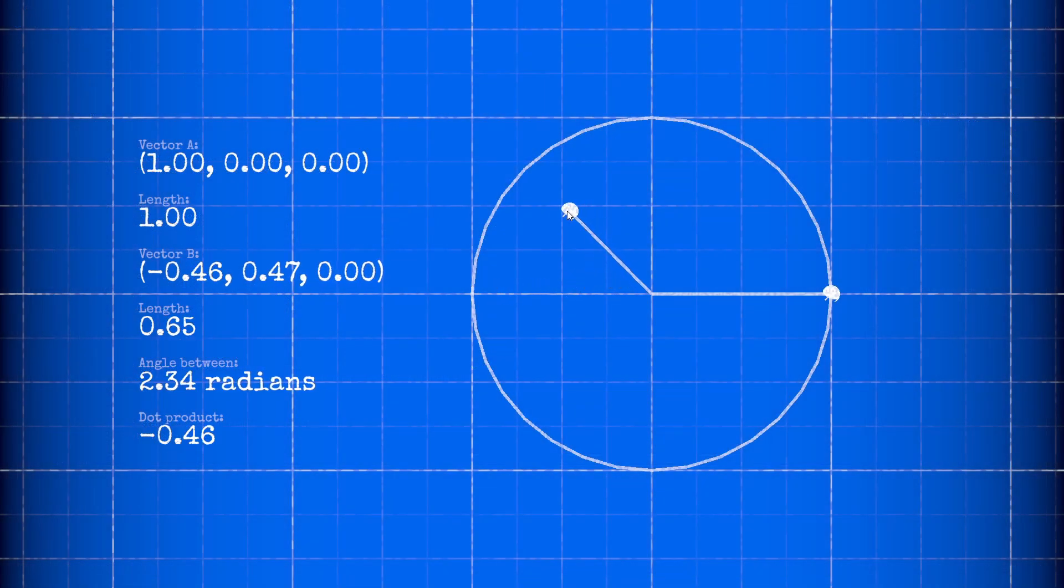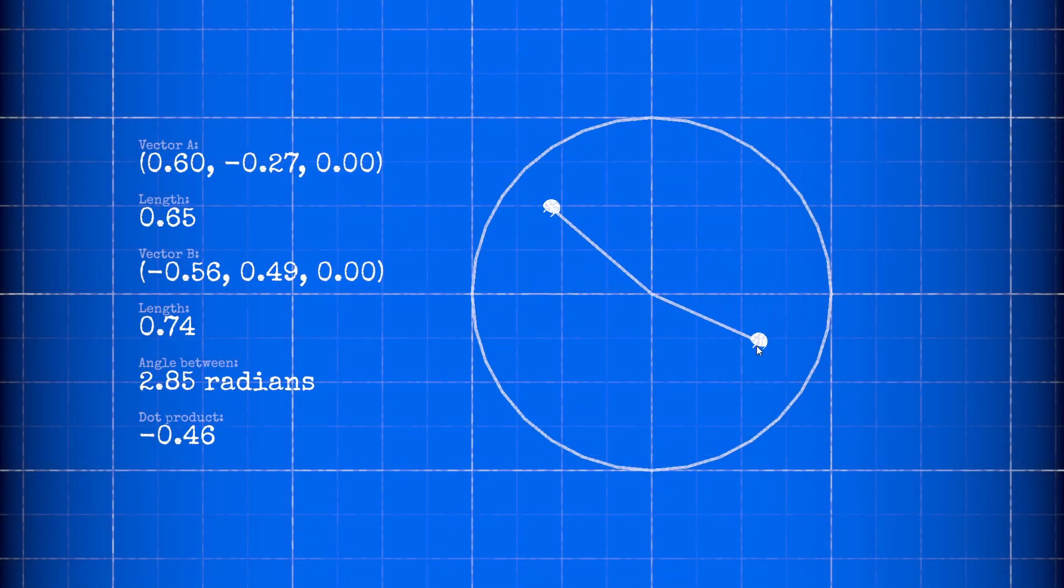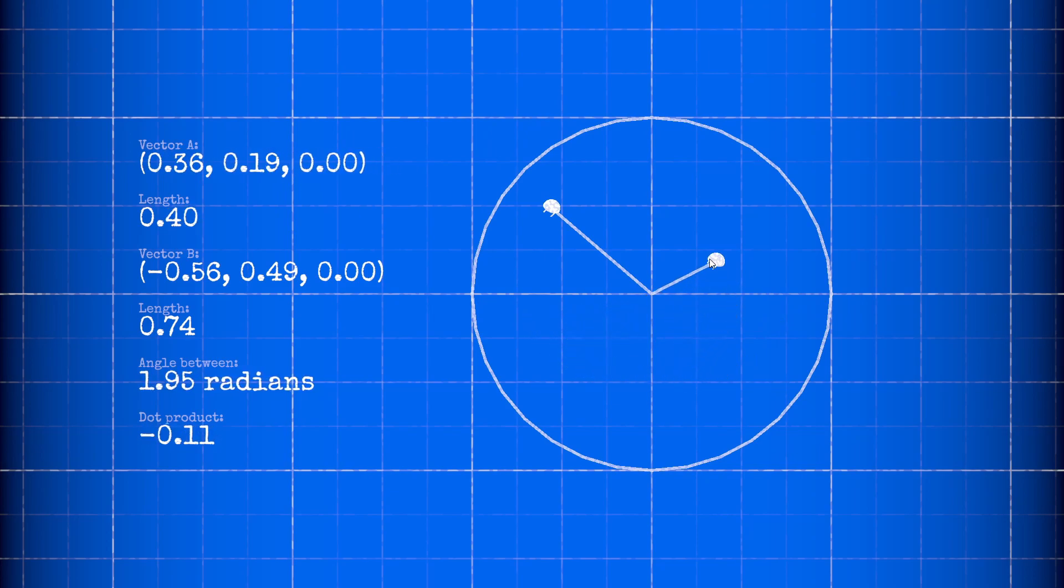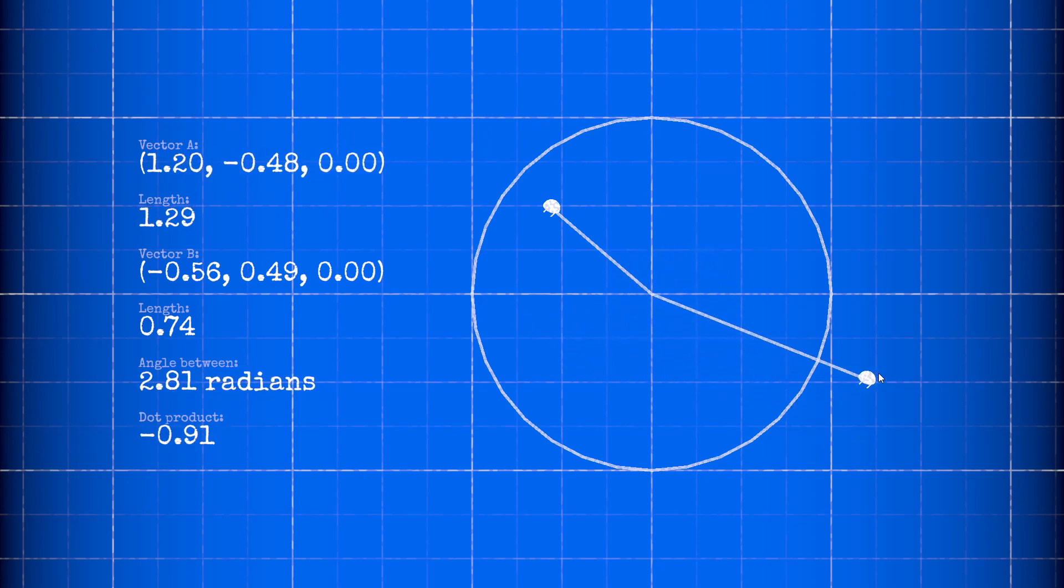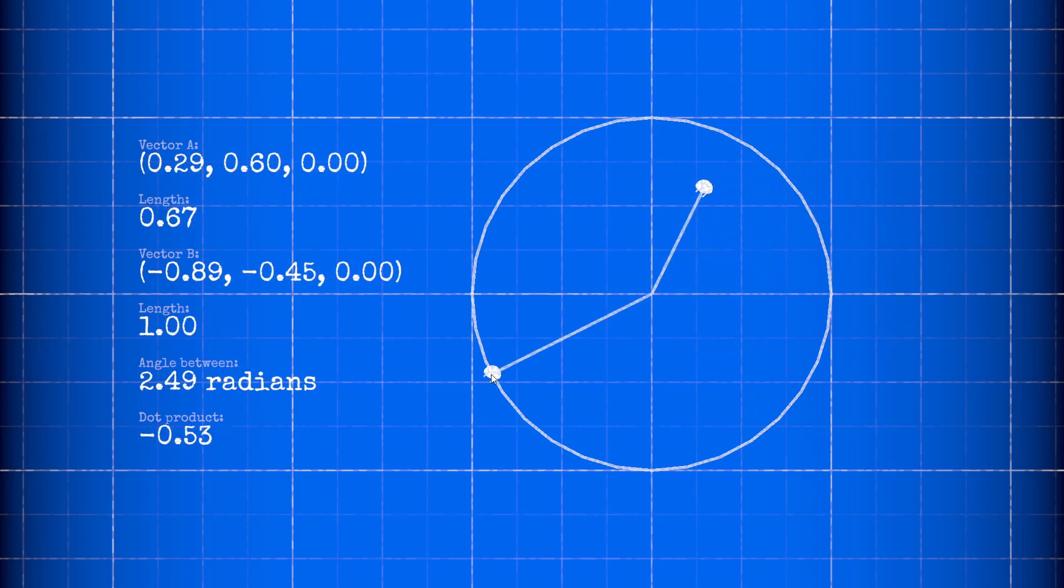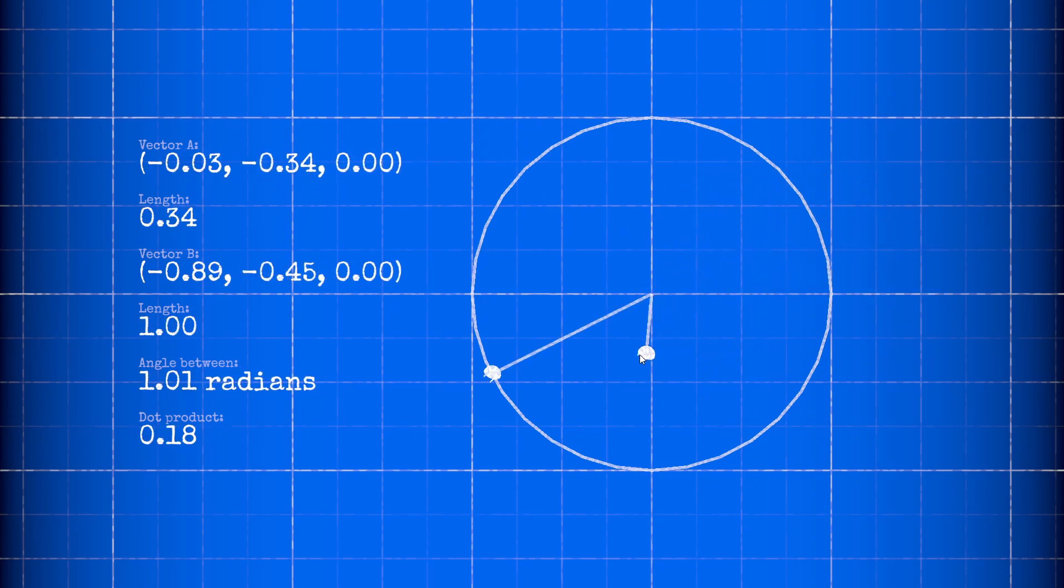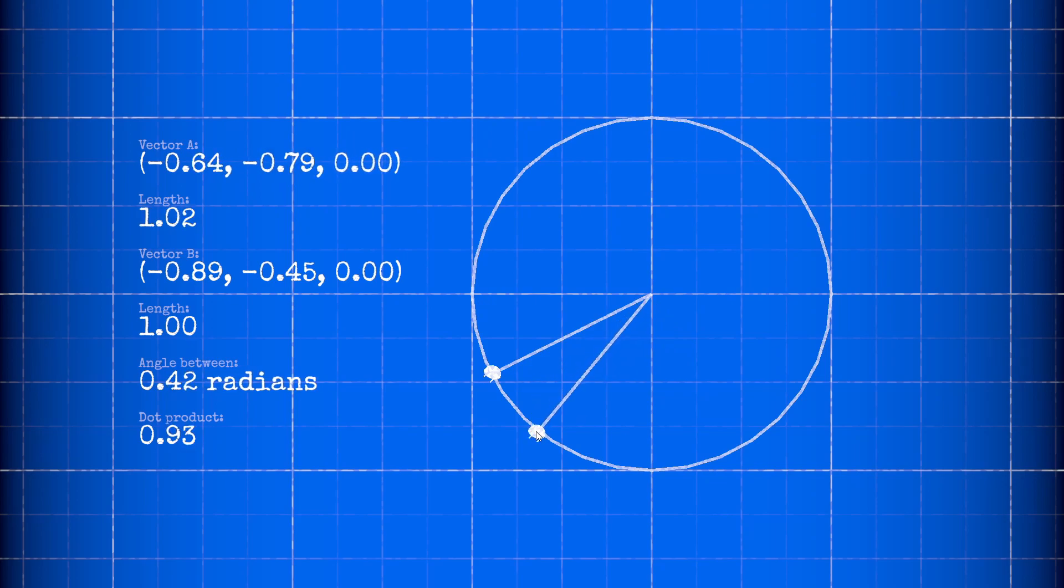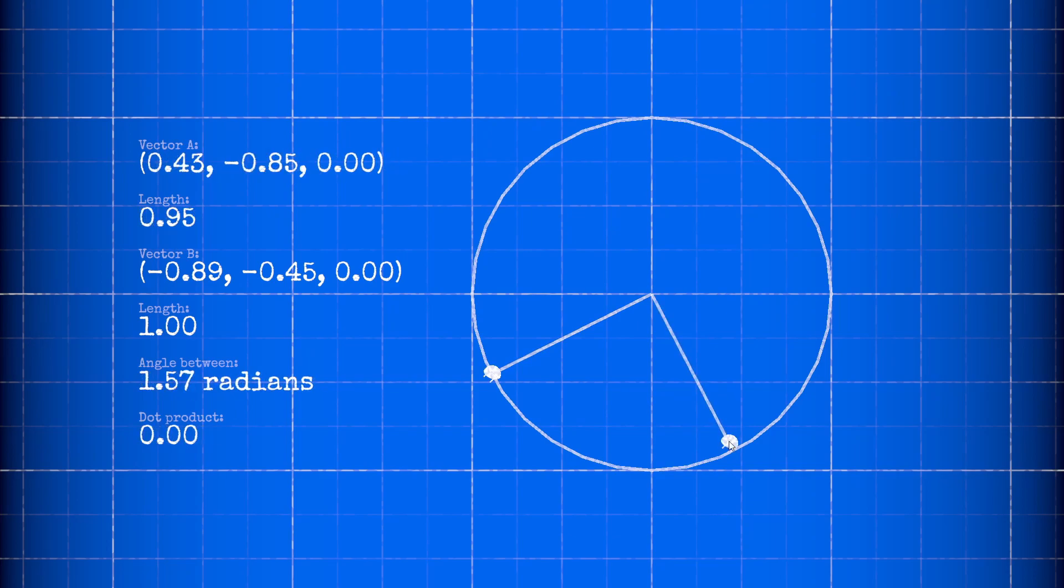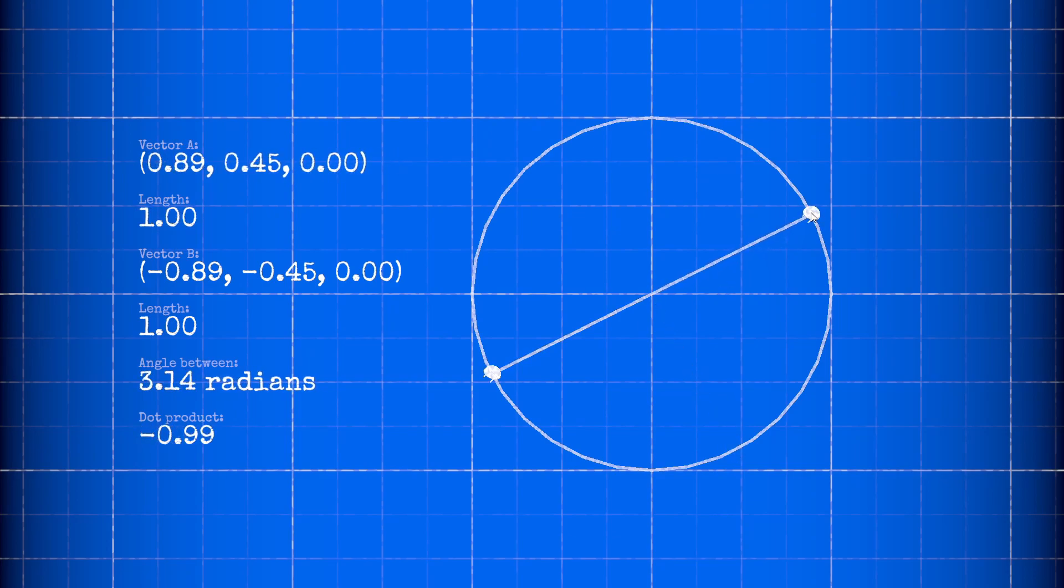Here's a graph showing how the dot product changes as I move two vectors around. Notice when both vectors are unit vectors, meaning their lengths equal one, their dot product is one when they're pointing in the same direction, zero when they're perpendicular, and negative one when they're parallel but opposite.